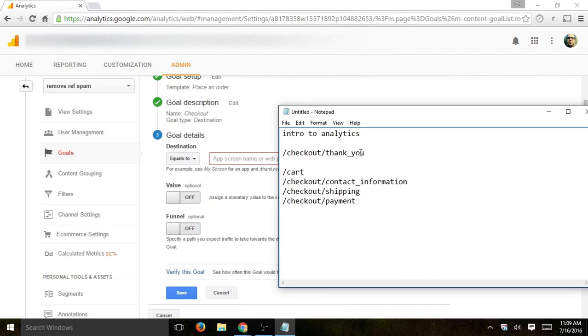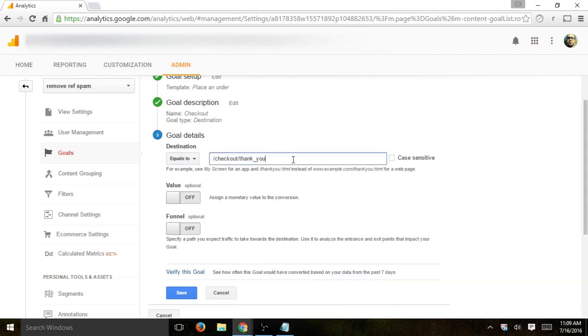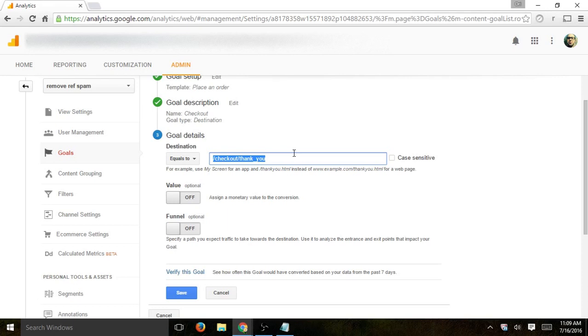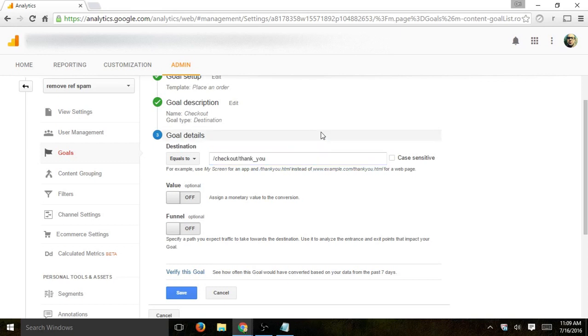So in Shopify, what you're going to do is take this slash checkout slash thank underscore you. That is the page by default you're going to receive, or the user is going to receive a confirmation. Now, if you do use different kinds of extensions or payment methods, this may differ, but most Shopify plugins should have exactly this.